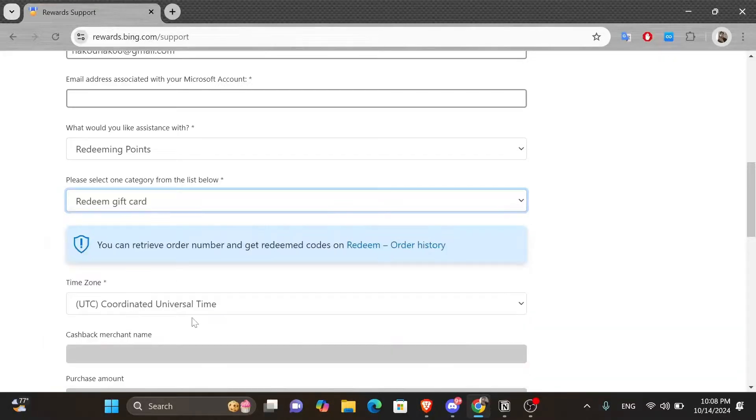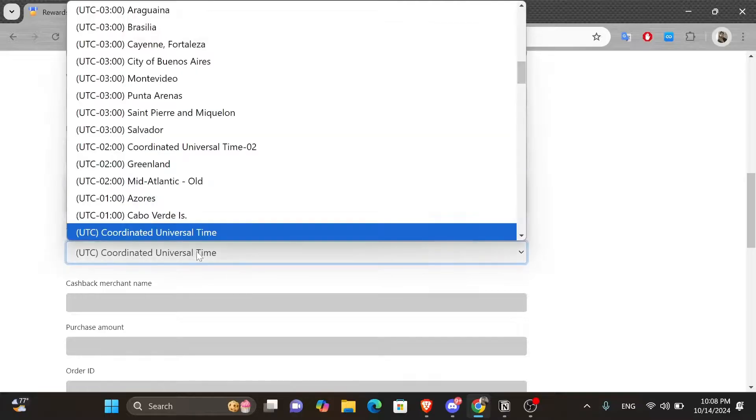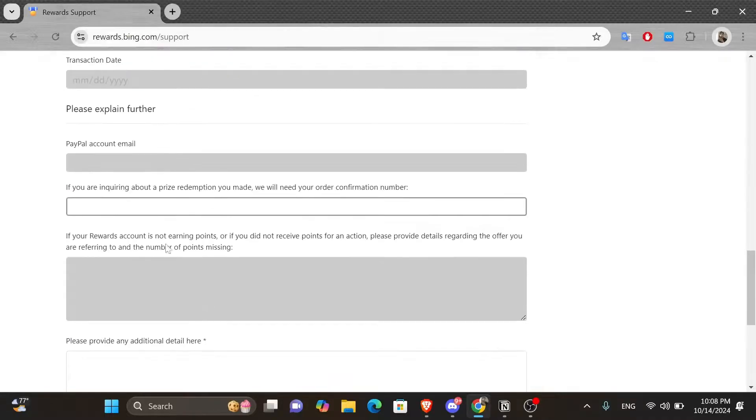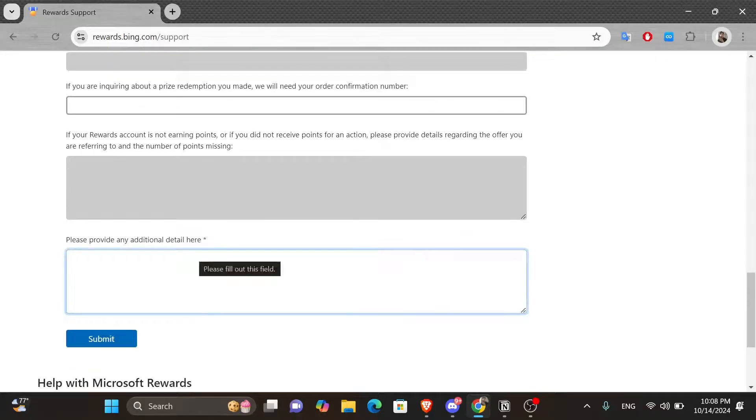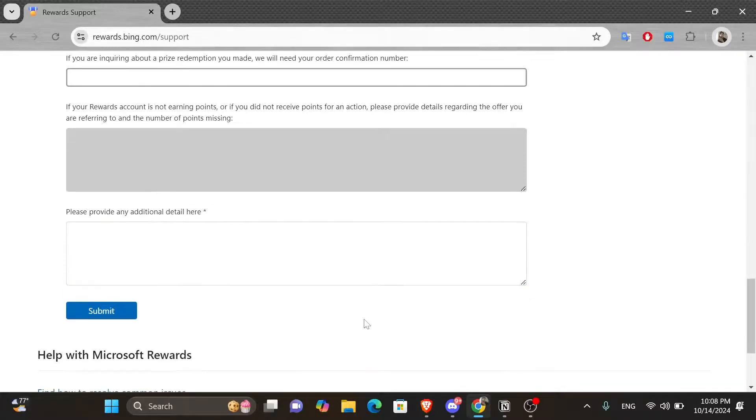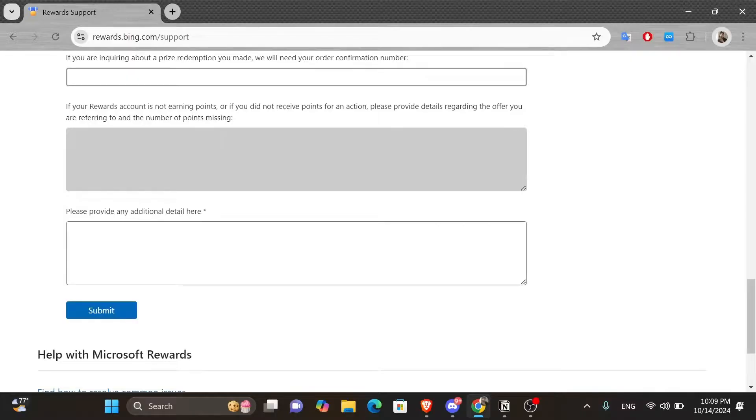Here you want to add your time zone and then you keep scrolling until you reach the last box. Give it a click and then type in any additional information to explain your situation like I want to redeem Microsoft Rewards without phone number since I'm not able to connect my Microsoft account with my phone number because this feature is not allowed or not available in my country.